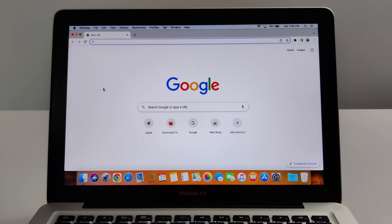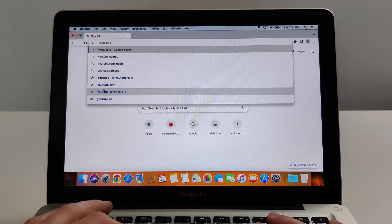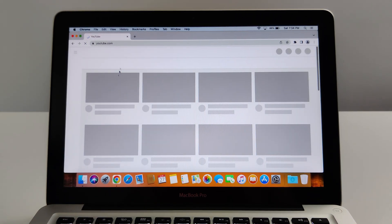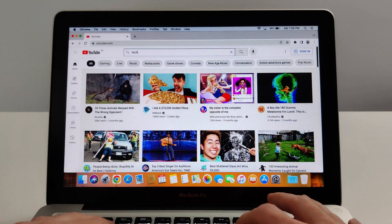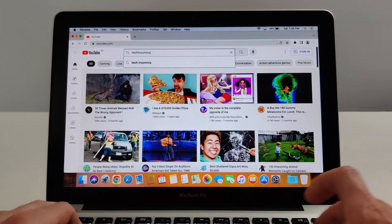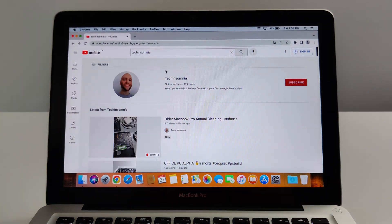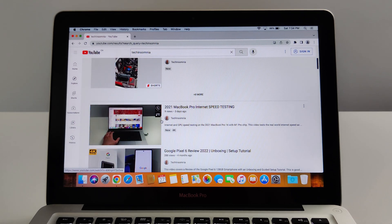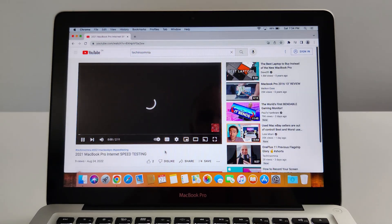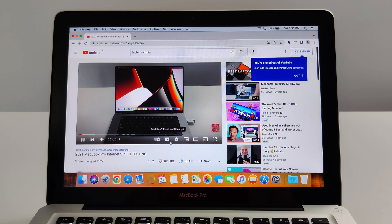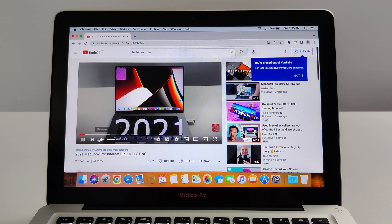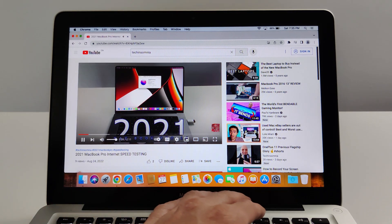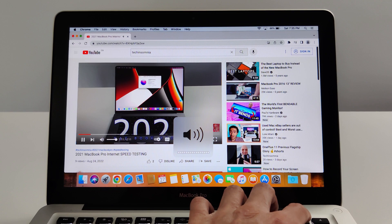Another thing we can test out is this computer's ability to stream video. Let's head over to YouTube. I'm just going to load up my channel. It came up pretty quick. The sound on this thing is pretty good.